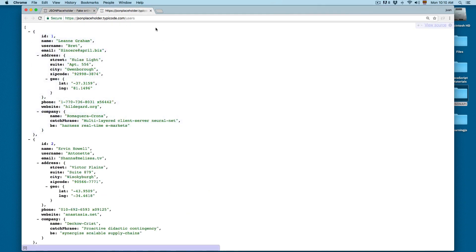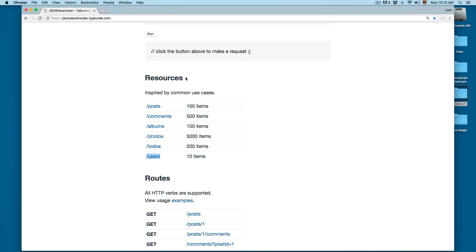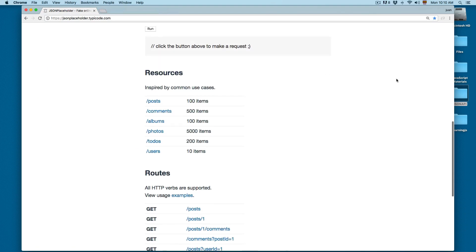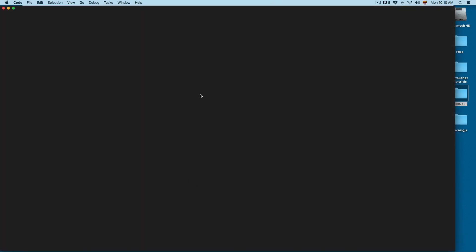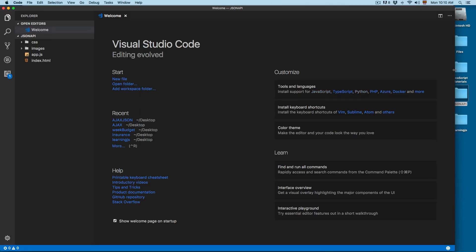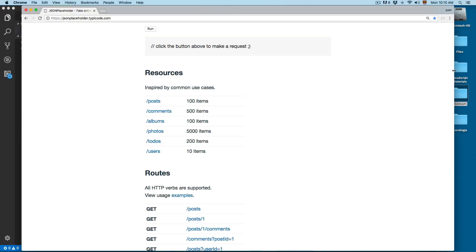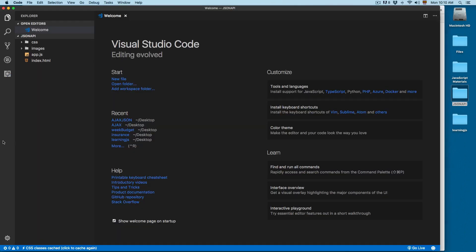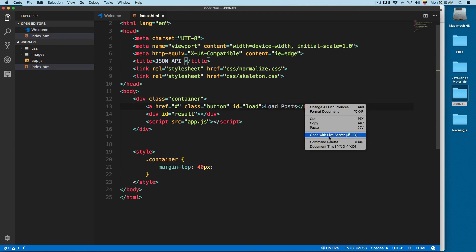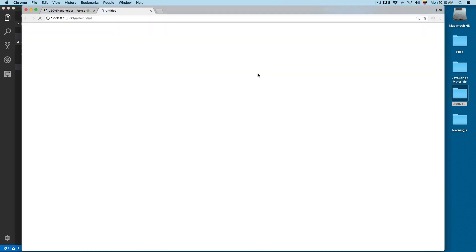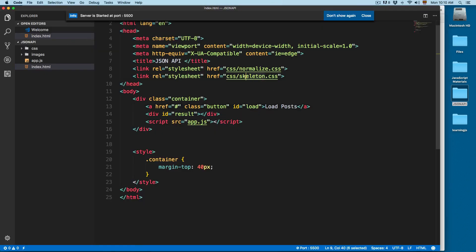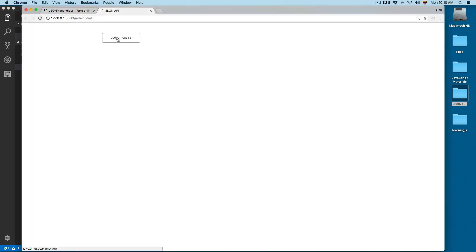Let's create an example using this. I'm going to open the JSON API project into the editor — you will find this folder in your course materials, it's called JSON API. It's going to be really simple; it's using a framework called Skeleton.